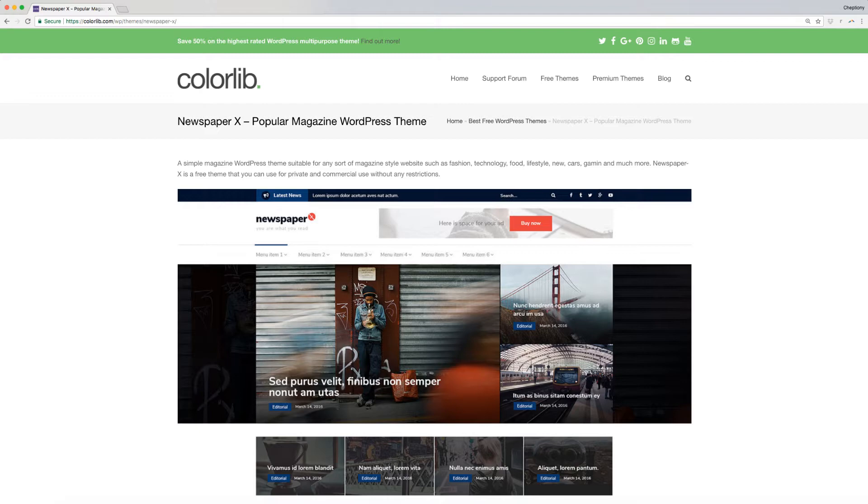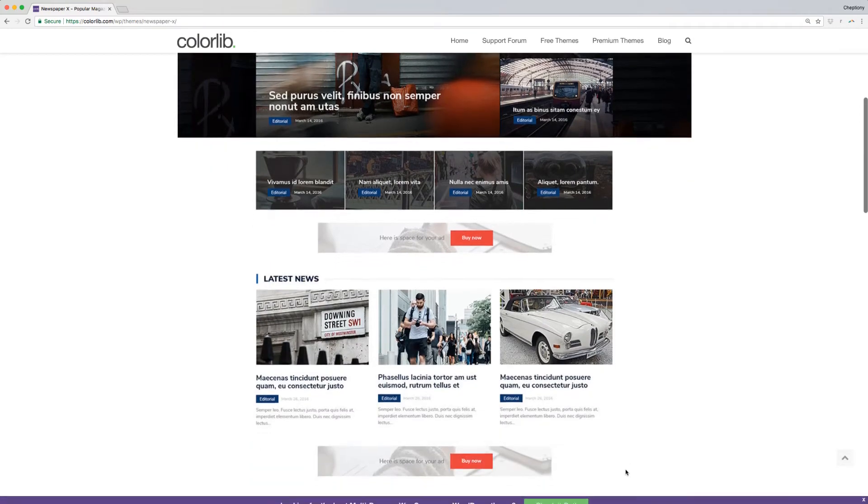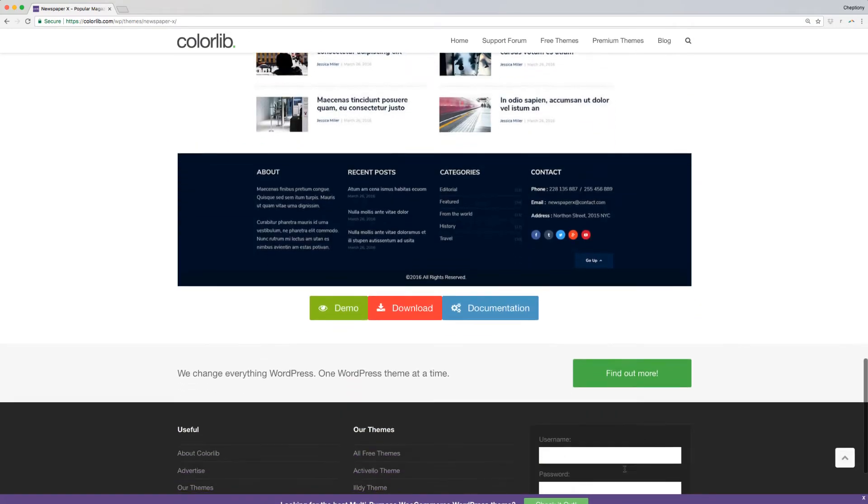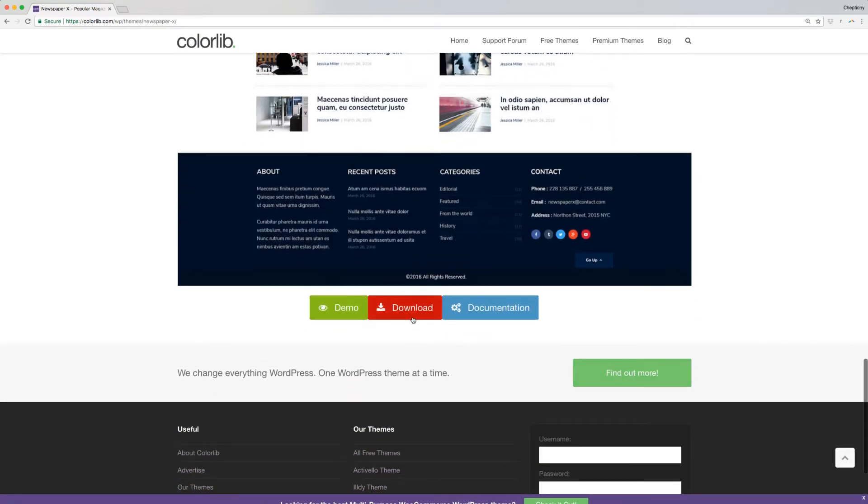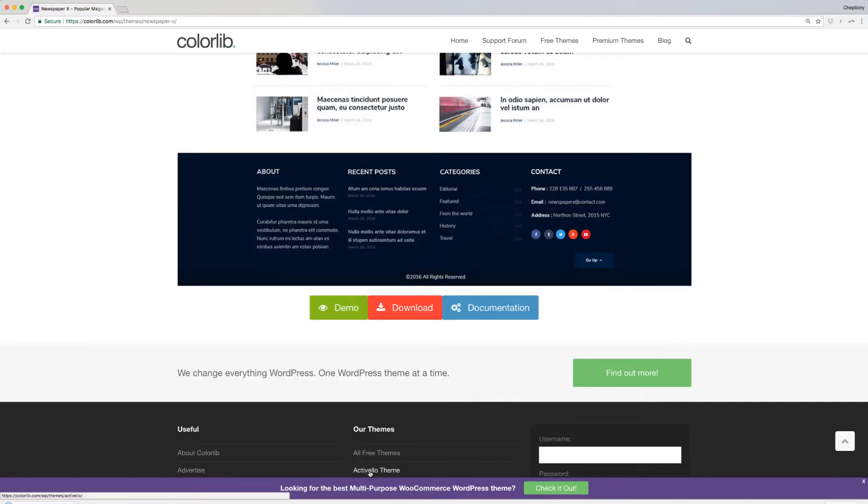First, download the theme from www.colorlib.com/wp/themes/newspaperx. Then scroll down the page and click the download button. This link is available below in the description area. Save the theme file into your local disk.